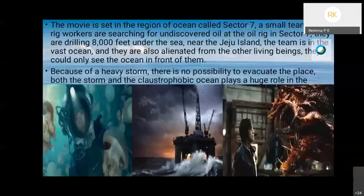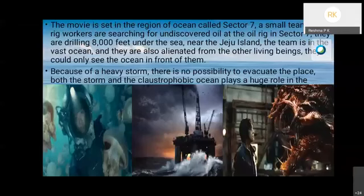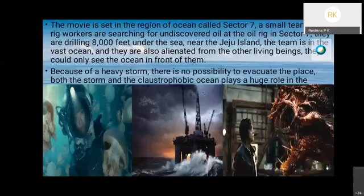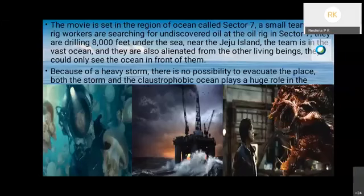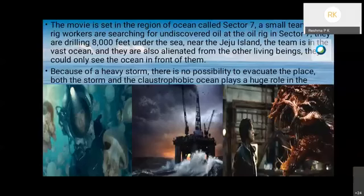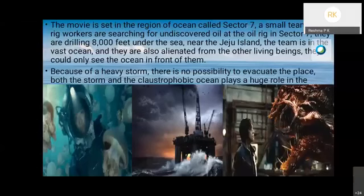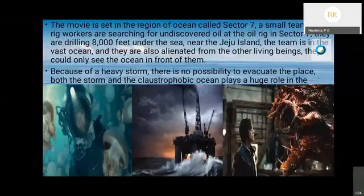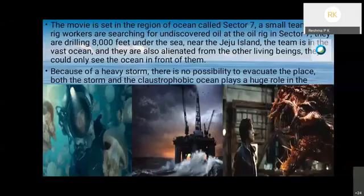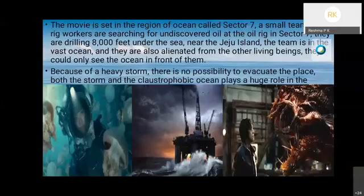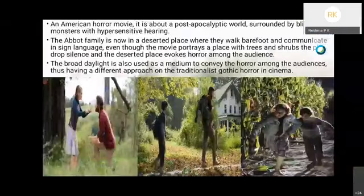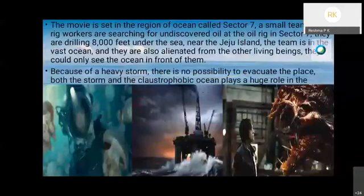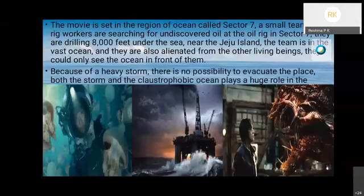The movie Sector 7 is set in the region of ocean called Sector 7. A small team of oil rig workers are searching for undiscovered oil, drilling 8,000 feet under the sea near Jeju Island. The team is in the vast ocean, alienated from other living beings. They could only see the ocean in front of them.